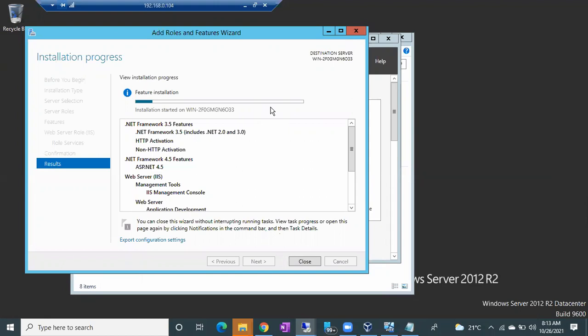Once installation is complete, we'll discuss SQL Server installation in tomorrow's class. If you have any doubts about the organizational teams involved, let me explain.